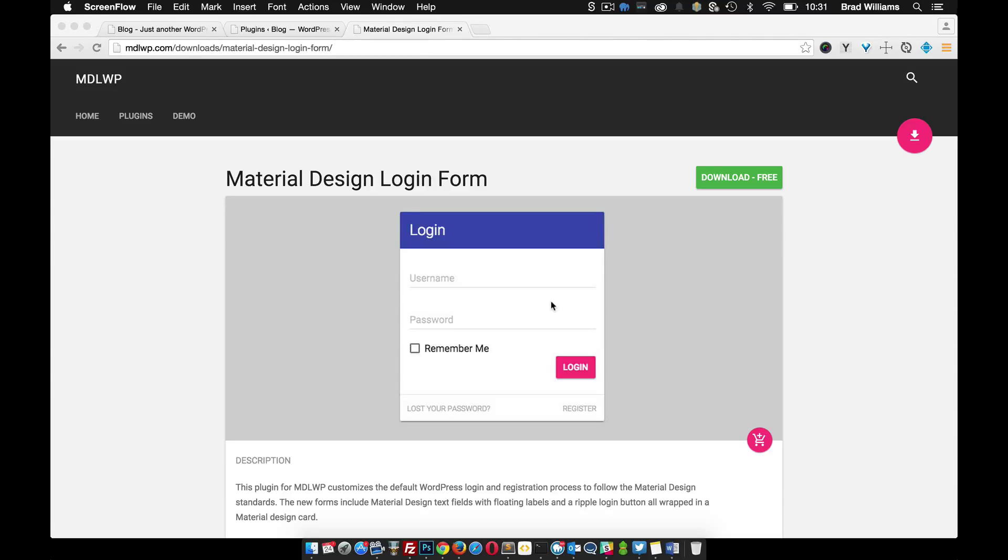This video is going to go over how to set up the material design login form for the MDLWP WordPress theme.